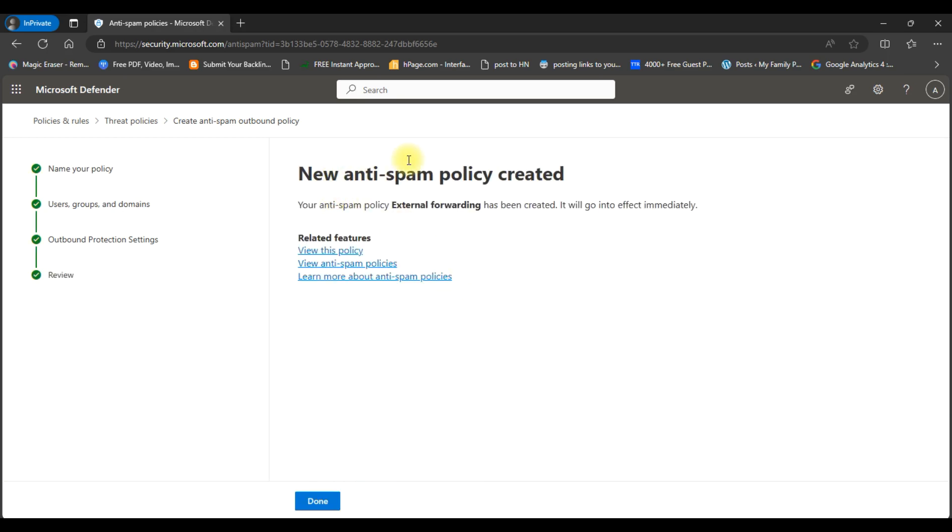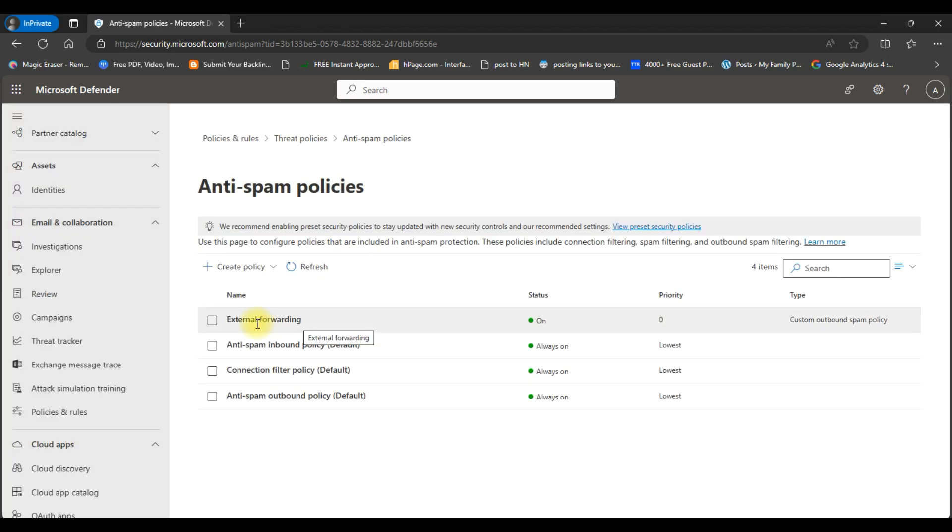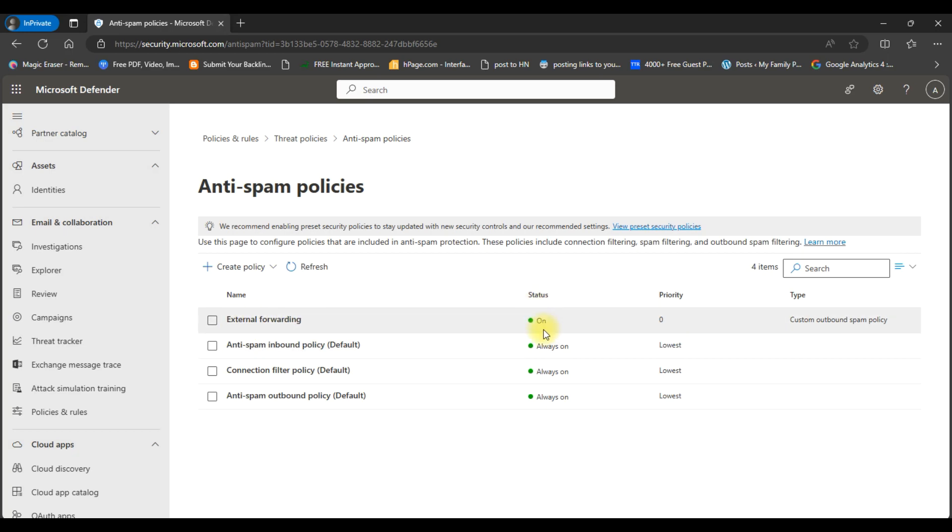You can see our new anti-spam policy has been created. Click on the done button and you can see our policy has been listed here and the status is on.